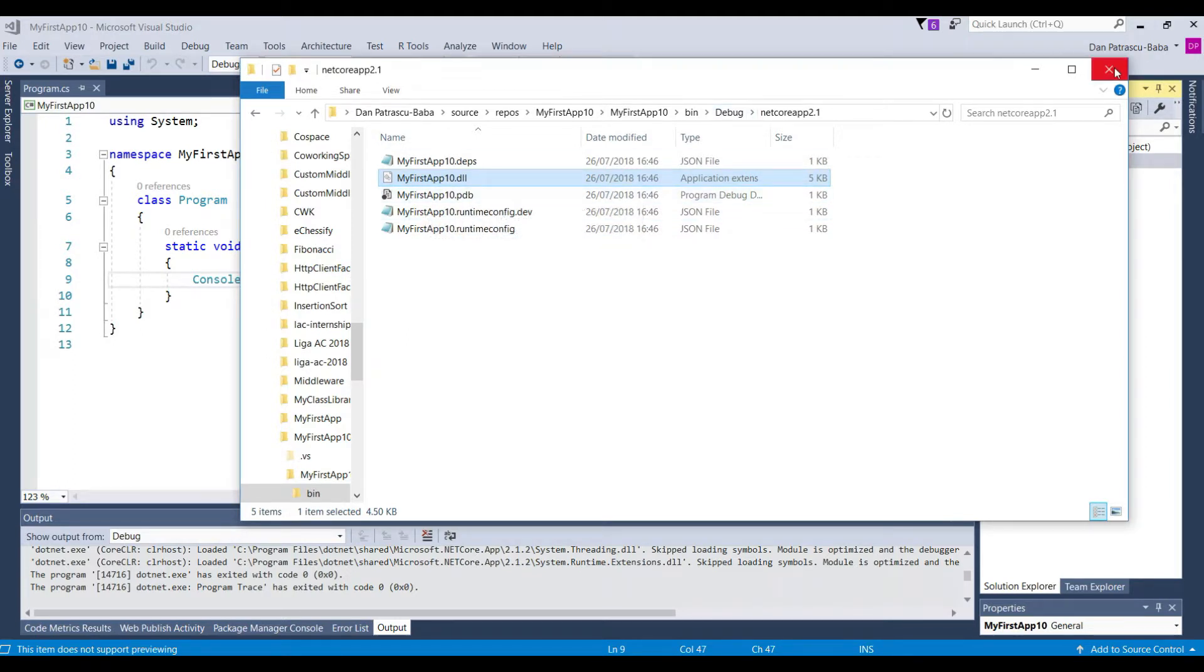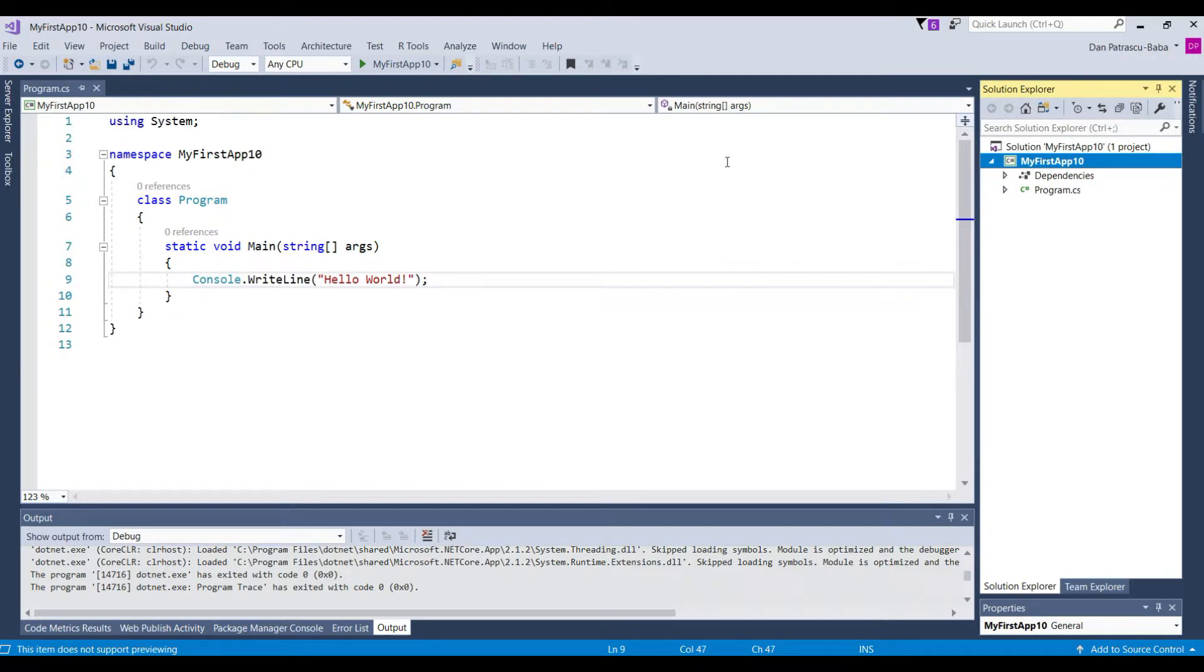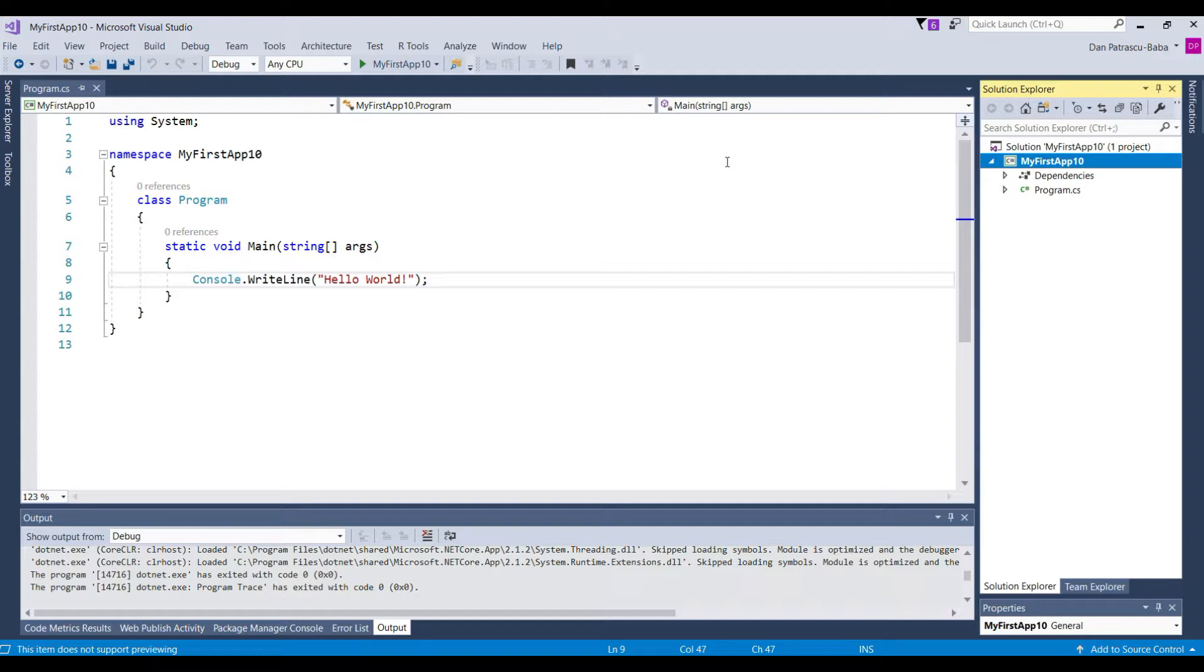Now the next step is right when we execute the program so if we have an .exe file if we execute the program then another compilation step kicks in and this is called the just-in-time compilation. So .NET has a just-in-time compiler.